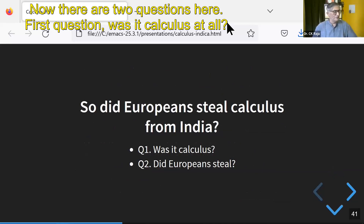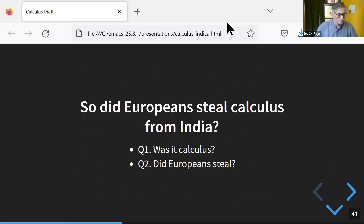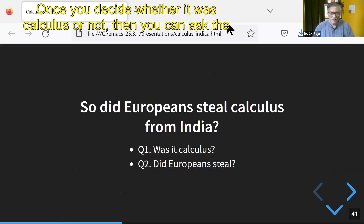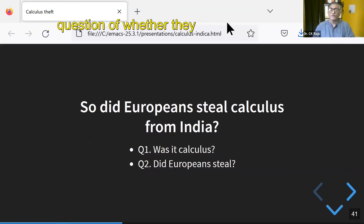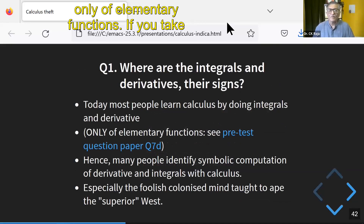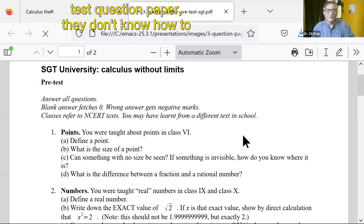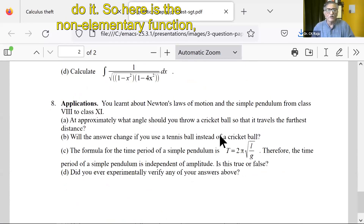Now there are two questions here. First question is: was it calculus at all? A lot of people contested that, which is why I'm putting it up front. Once you decide whether it was calculus or not, then you can ask whether they stole. So most people — how do they do calculus? They do integrals and derivatives, only of elementary functions. If you take a non-elementary function, as in my pre-test question paper, they don't know how to do it.